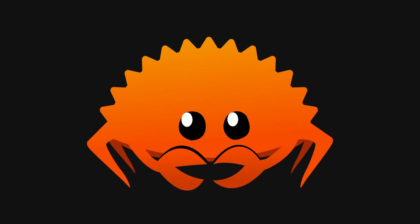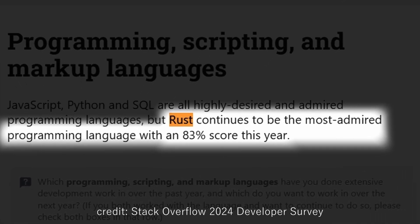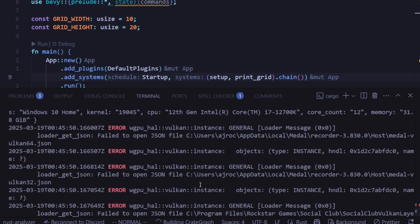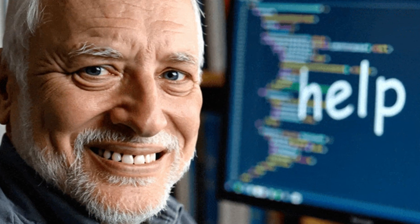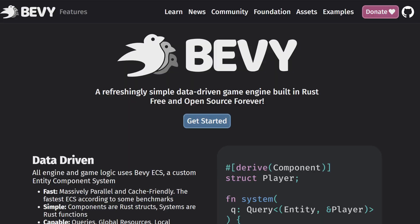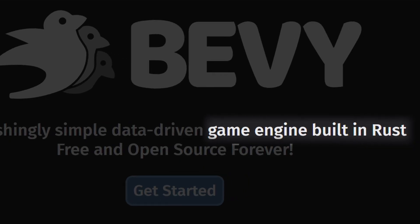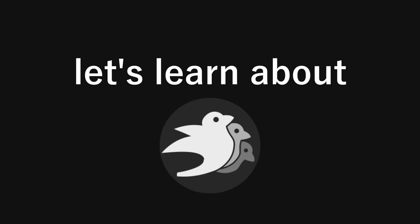Rust is always ranked as one of the most loved programming languages on GitHub year after year. I wanted to see what all the fun was about, so I decided to make a game using the language. But I didn't make a game in Rust from scratch. I stumbled upon Bevy, a game engine written in Rust. Let's learn about Bevy.